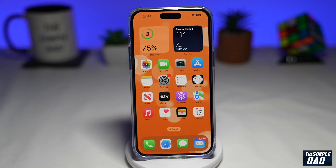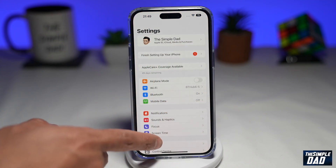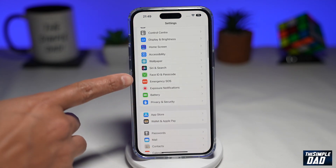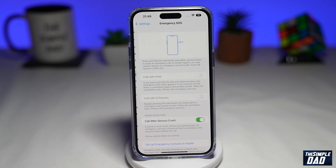Just a note, this is only available on the iPhone 14 series phones. So on your phone, you want to go into Settings, then scroll down until you see Emergency SOS, and go ahead and tap on that.